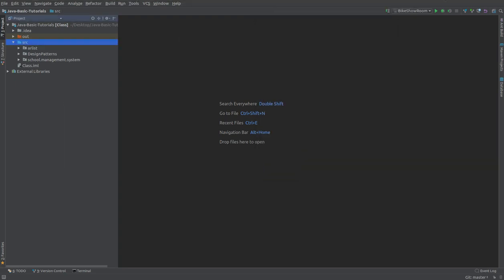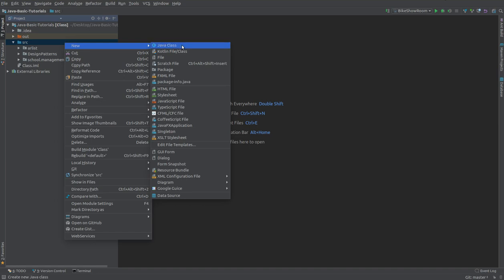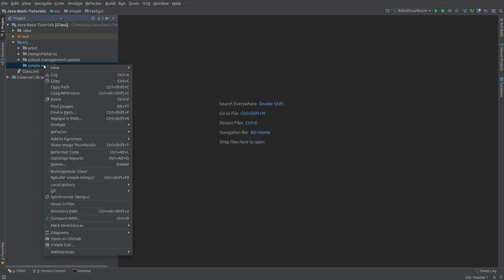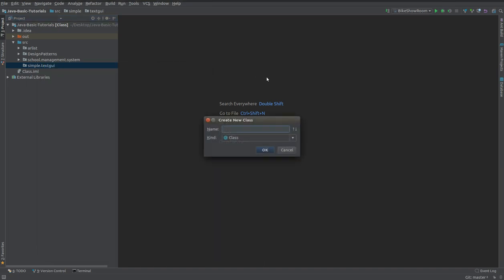What is going on guys, long time so I'm back with another Java tutorial. In this video I'm going to be talking about how you could actually create a text GUI. So let's get started. I am going to start with a new Java package and this is a very simple text GUI so I'm going to just call it simple.textgui and that's the Java package.